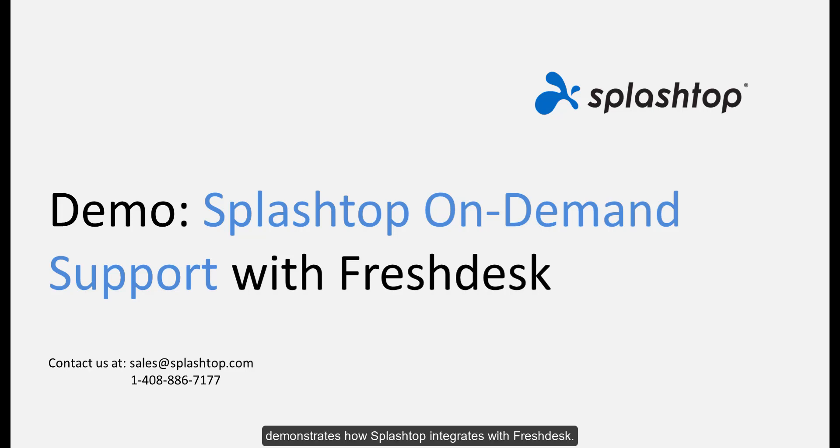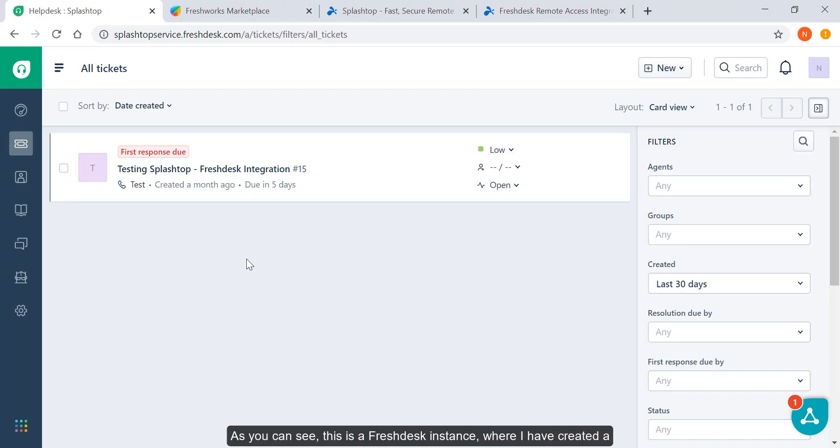This video today demonstrates how Splashtop integrates with Freshdesk. As you can see, this is a Freshdesk instance where I have created a test ticket.